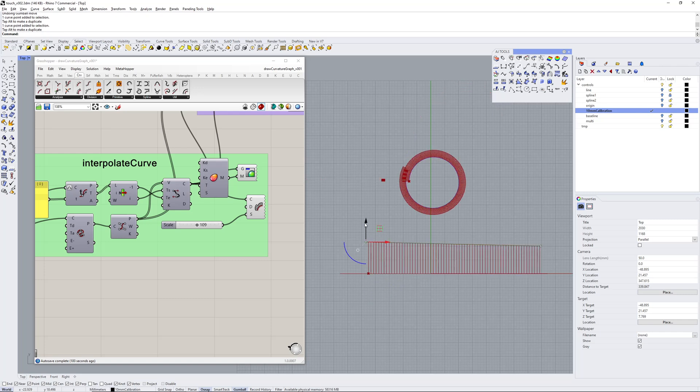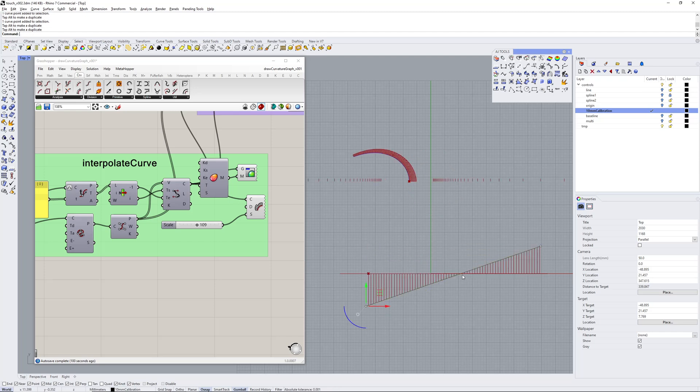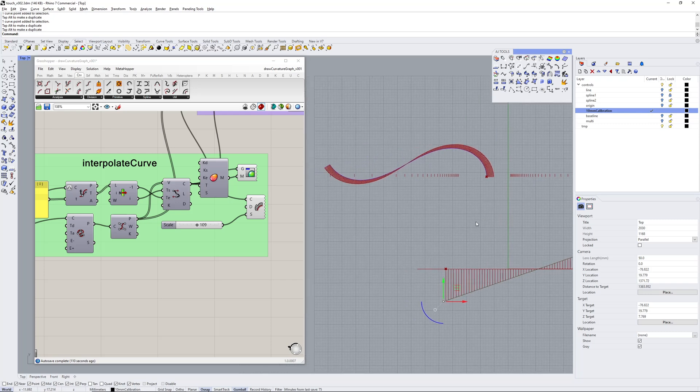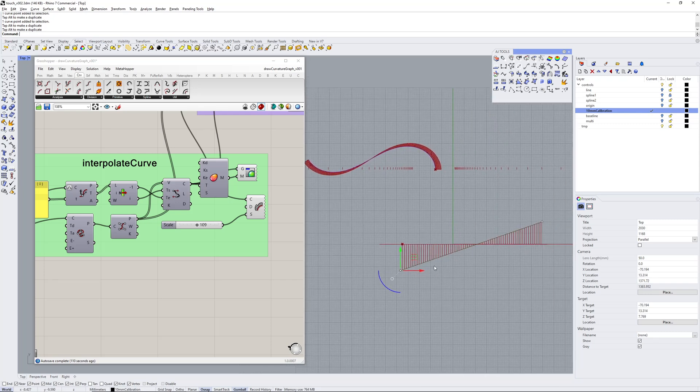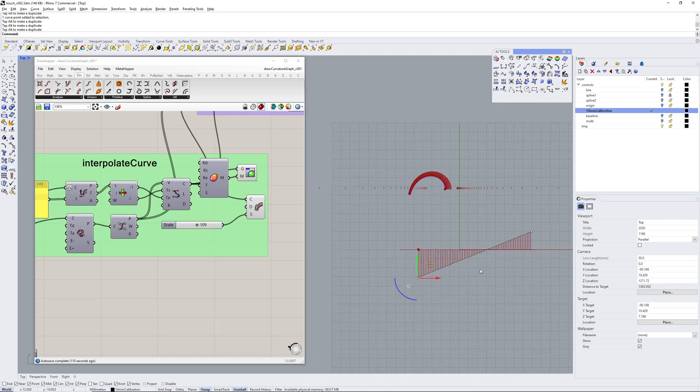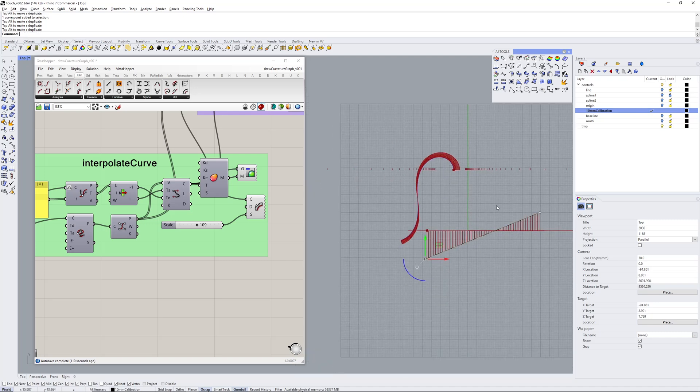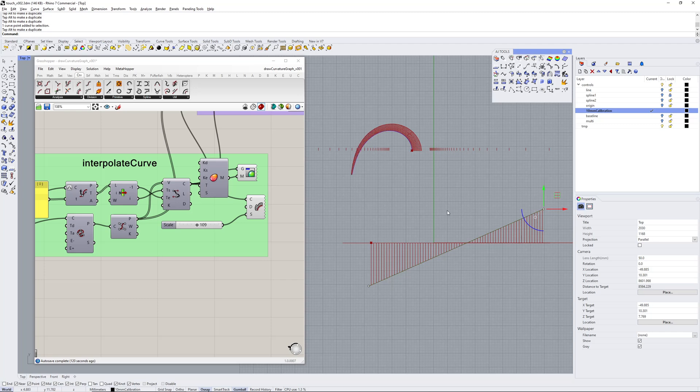And then also something else I worked on—you can if you get one of these points and you drop it below the baseline, that means you end up with, like, a curvature graph—anybody knows what happens here at the intersection is you get an inflection.